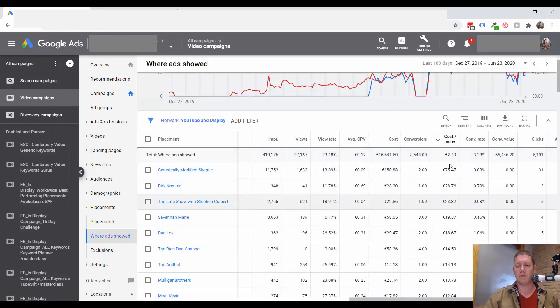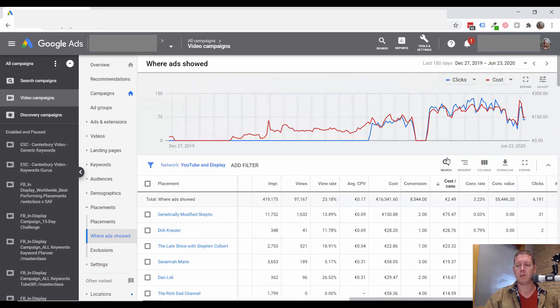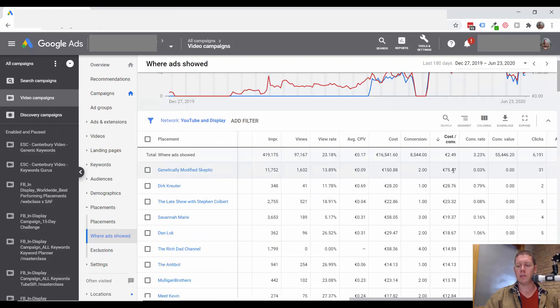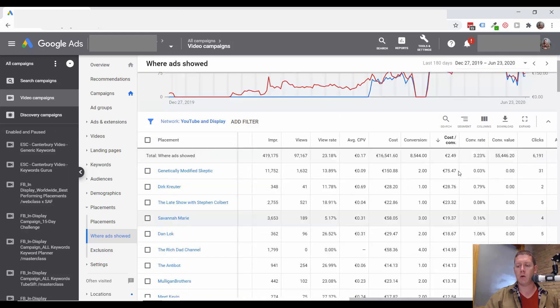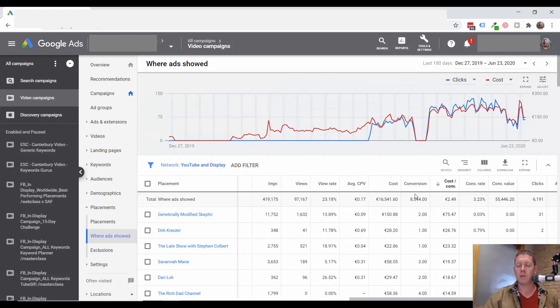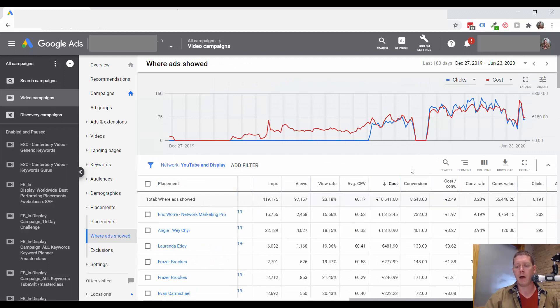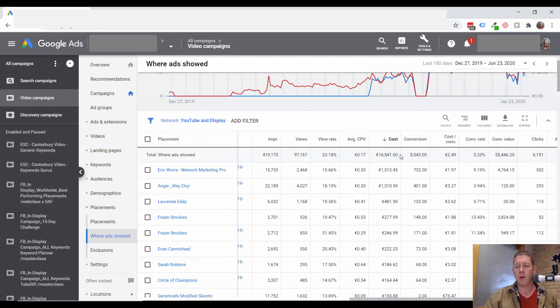This will show us a lot of the biggest culprits, a lot of the poorest performing channels. But if a channel has had zero conversions, it's not going to show up here. So another thing I want to do is look at cost from high to low.